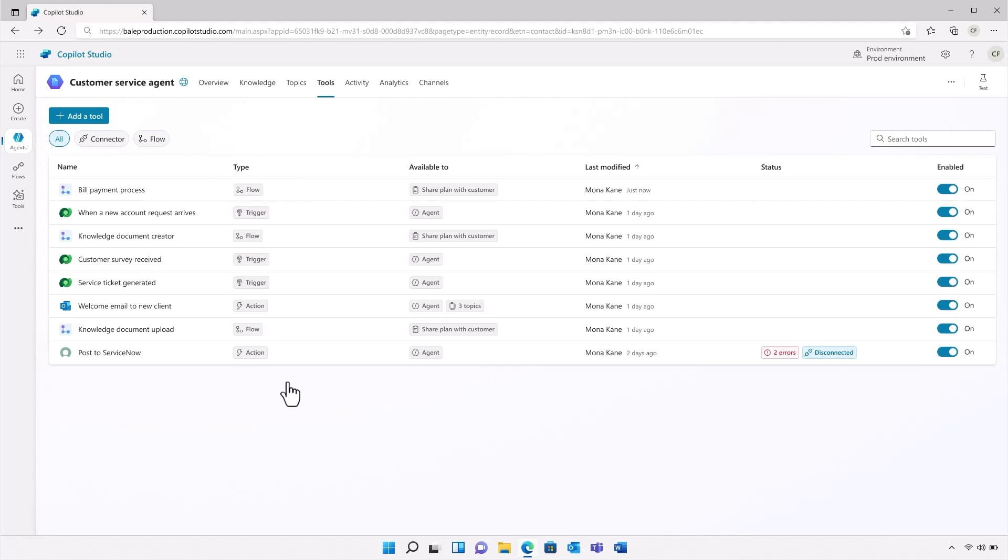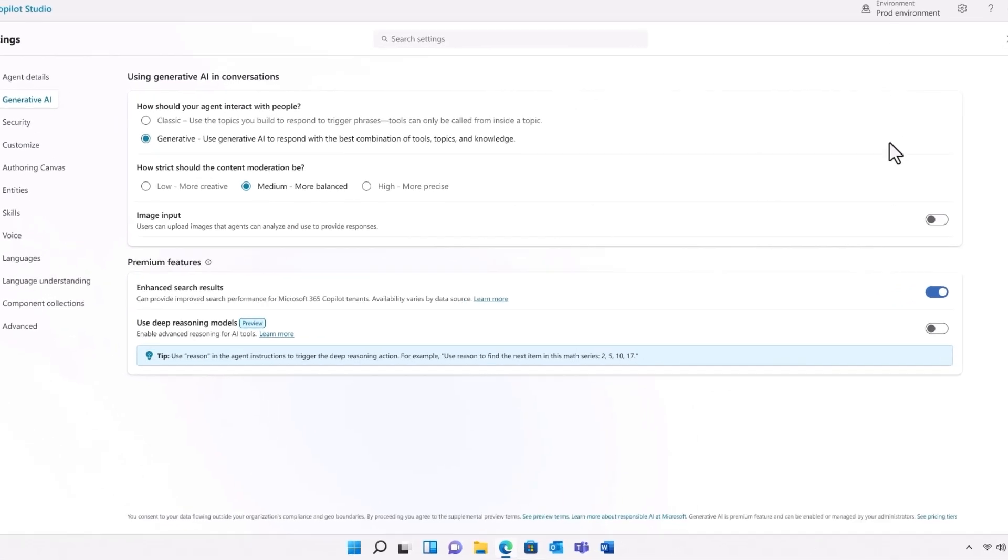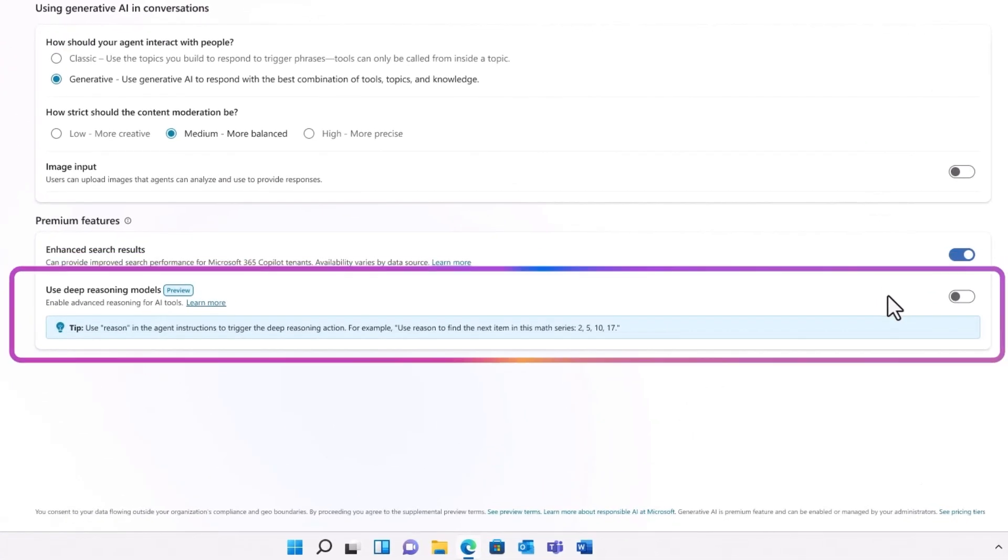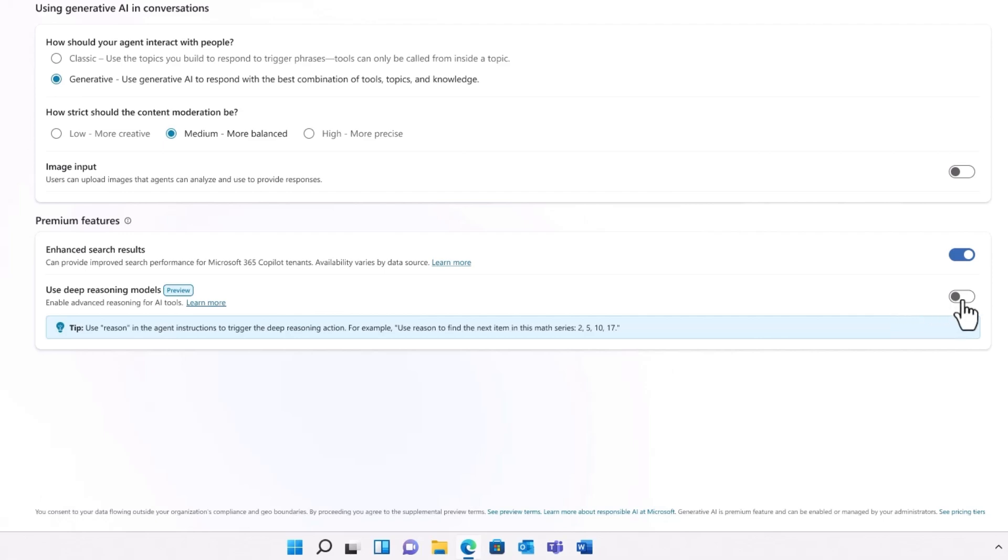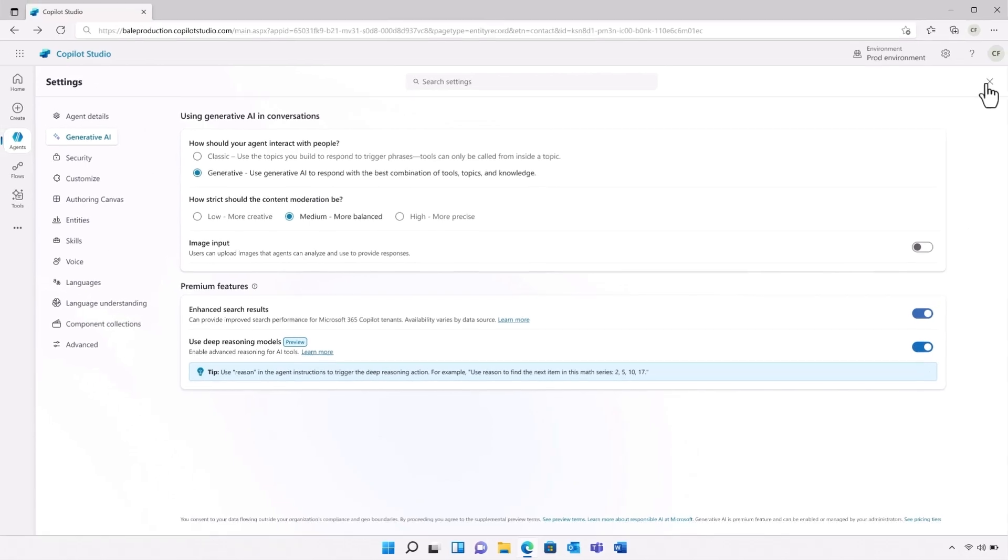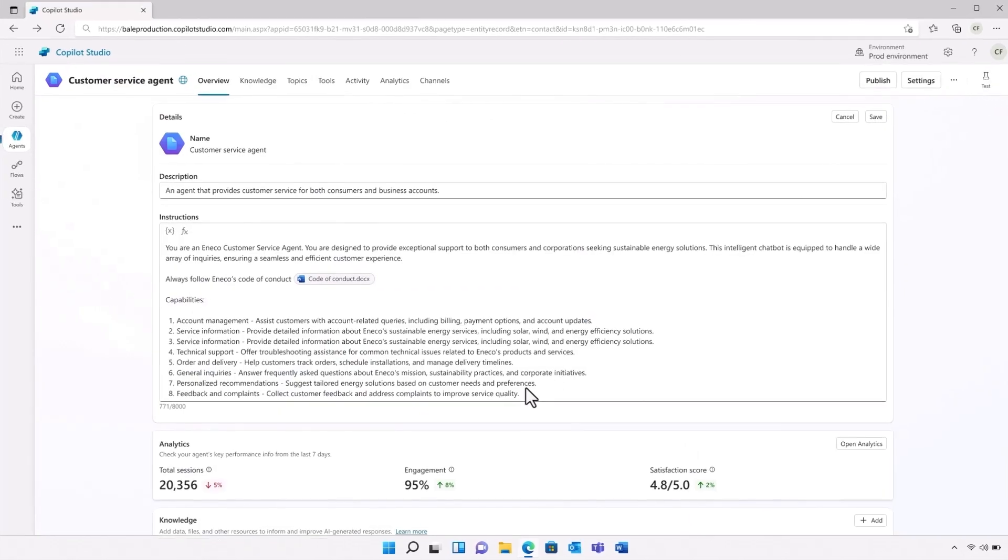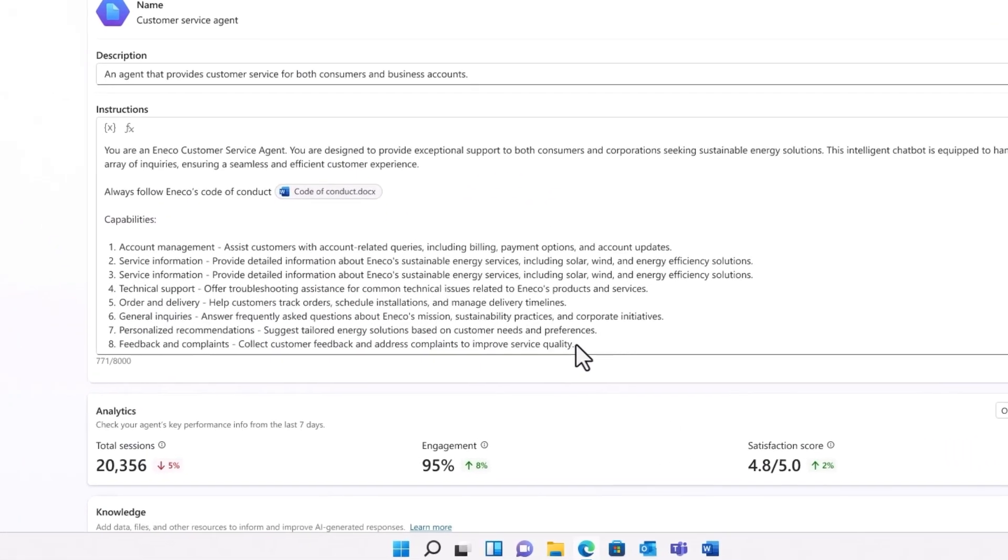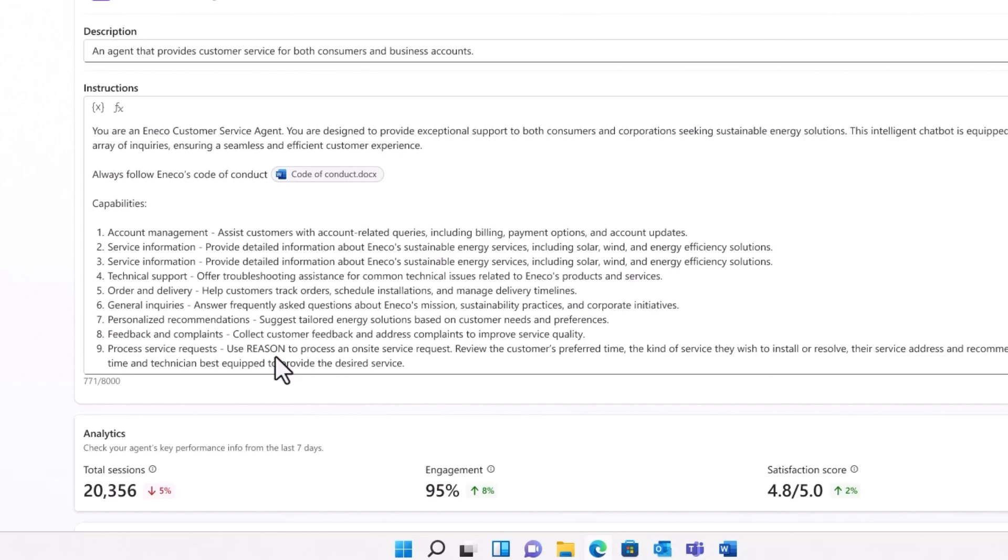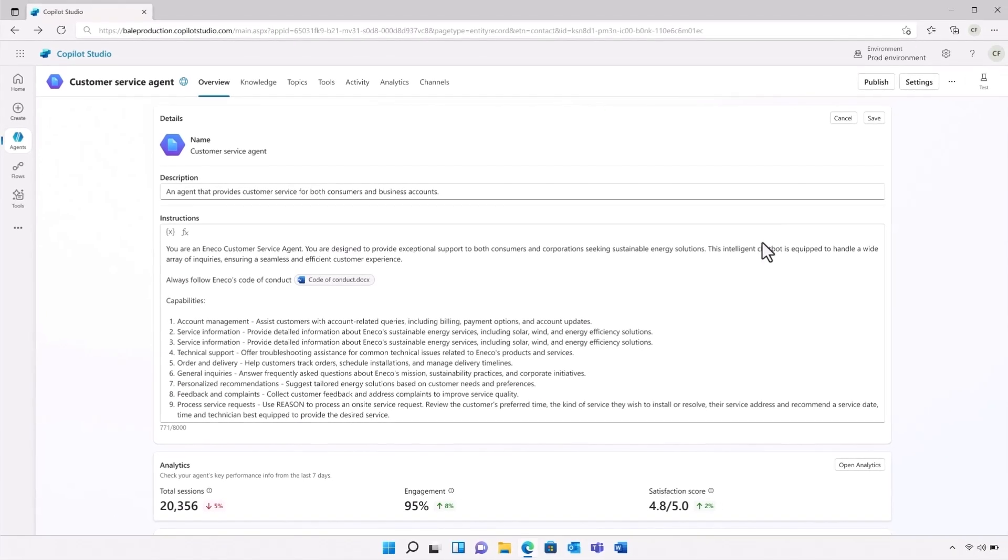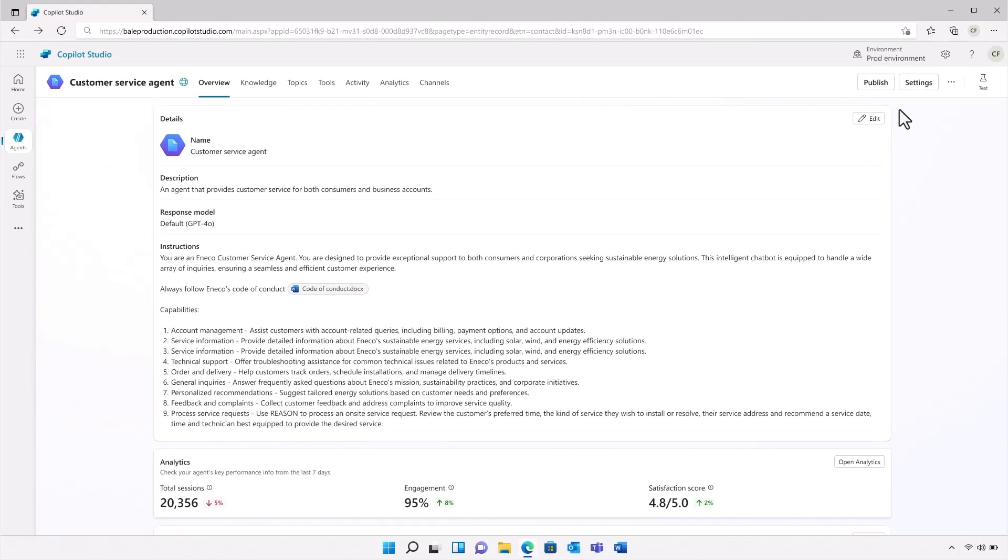This is looking good so far, but let's take things to the next level. Aneco's agent can handle a lot of tasks without needing employee intervention, but it can't install solar panels or electric chargers. That requires people in the field. Deep reasoning can give my agent the sophisticated decision-making skills to match a field installer with a customer without a field service dispatcher doing it manually. Once enabled, I can edit my instructions and ask it to use Reason to make a recommendation for a field service technician. It will base the recommendation on the account management systems, field service databases, and the details of the customer's request.